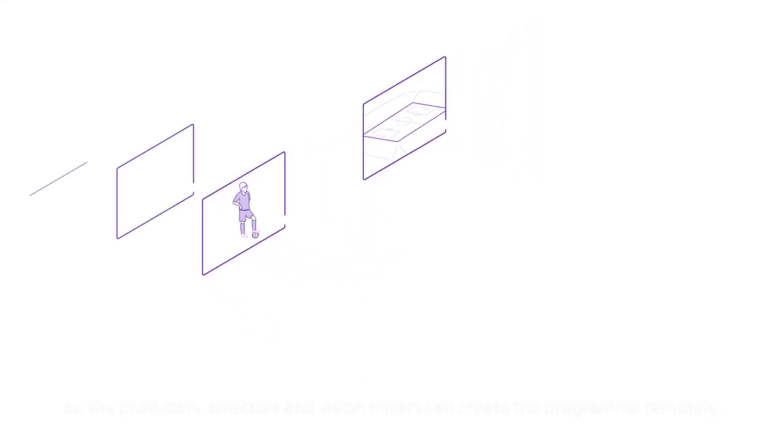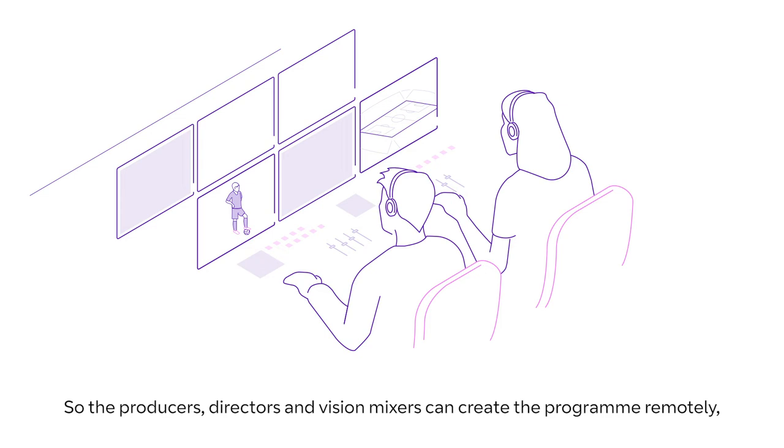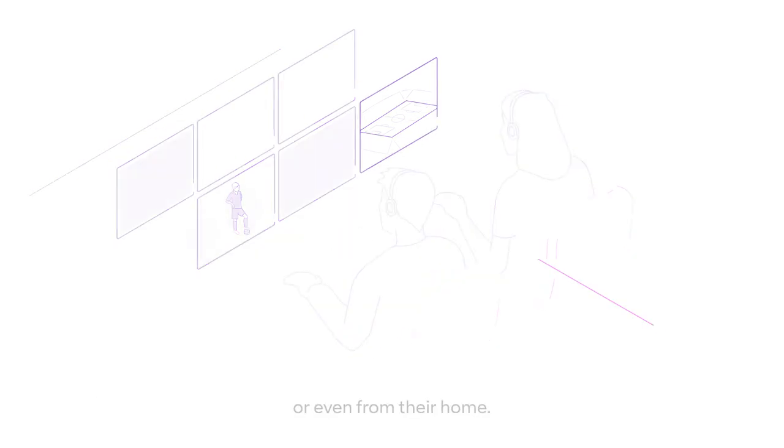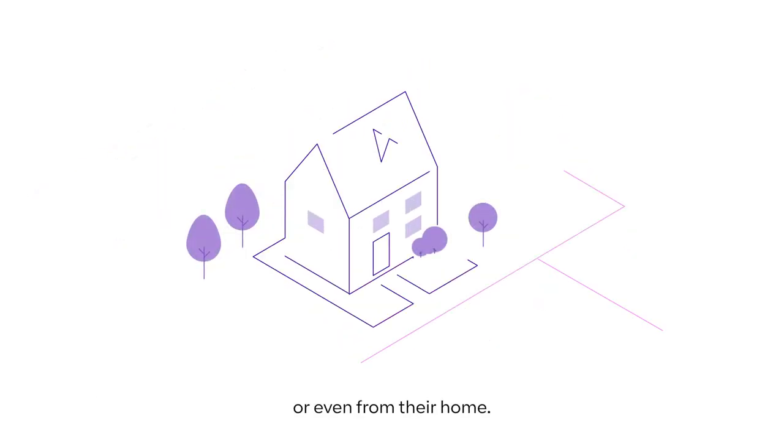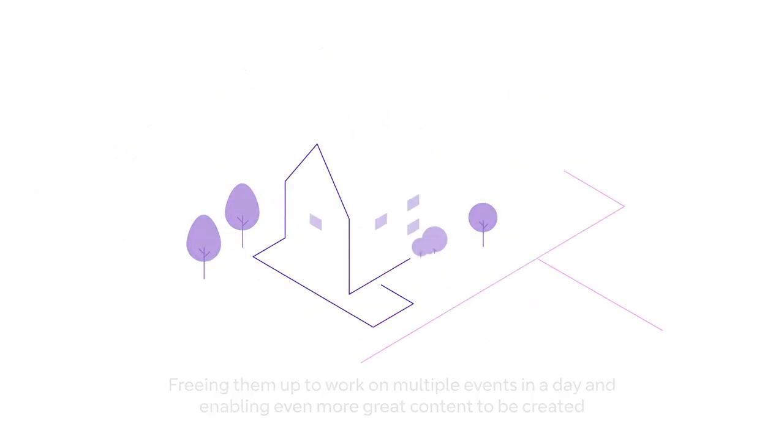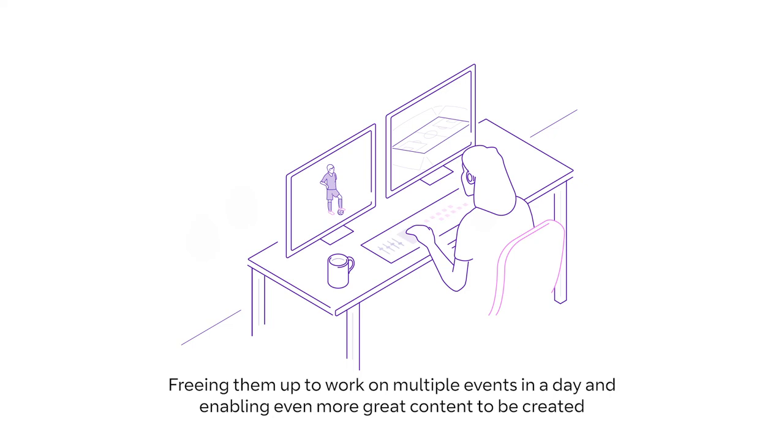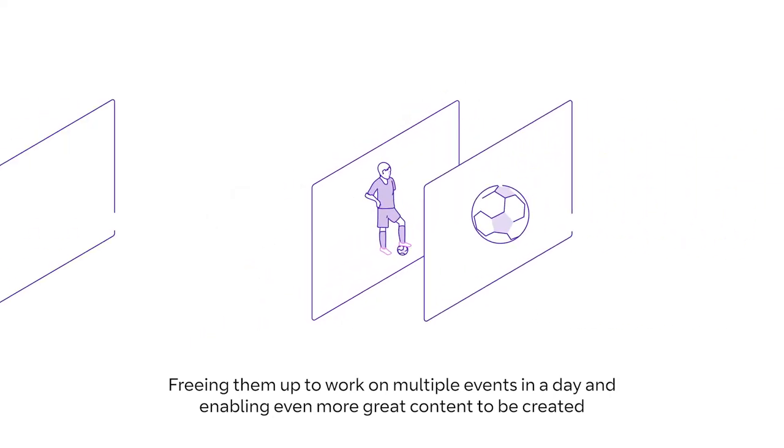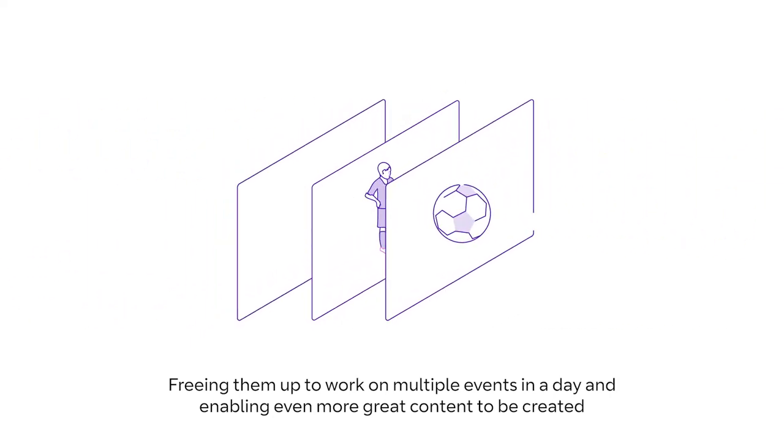So the producers, directors and vision mixers can create the programme remotely or even from their home, freeing them up to work on multiple events in a day and enabling even more great content to be created.